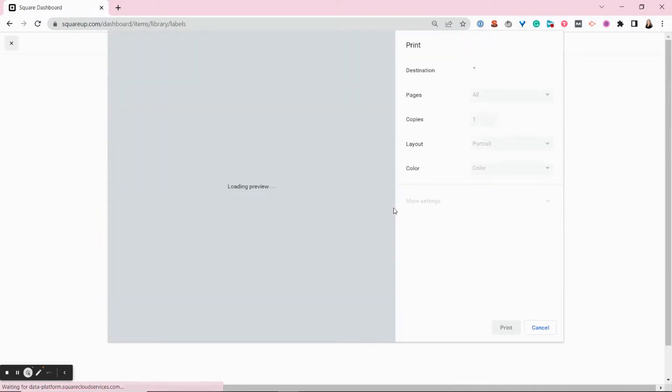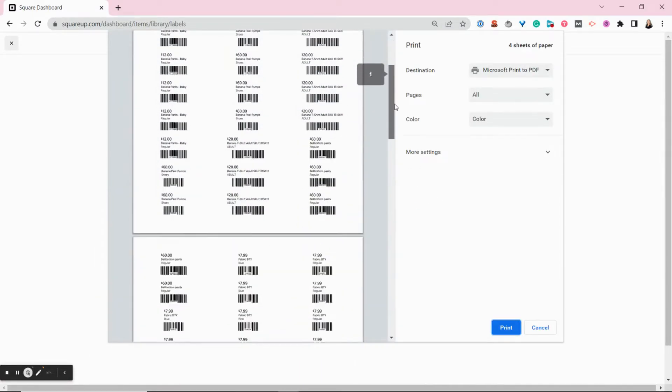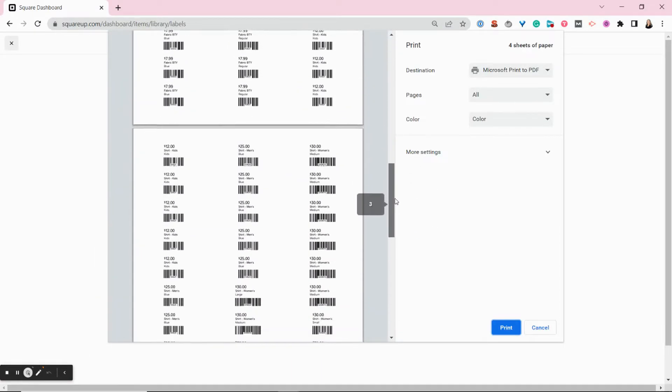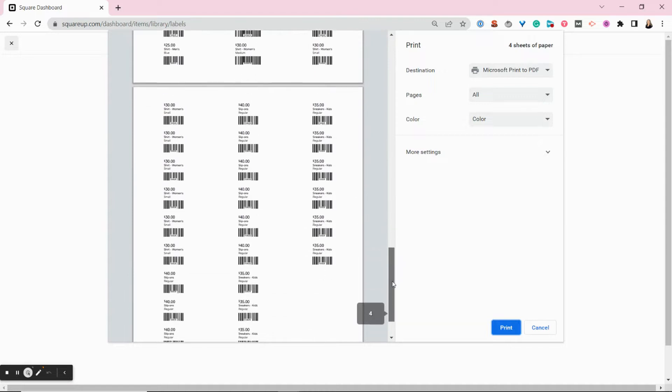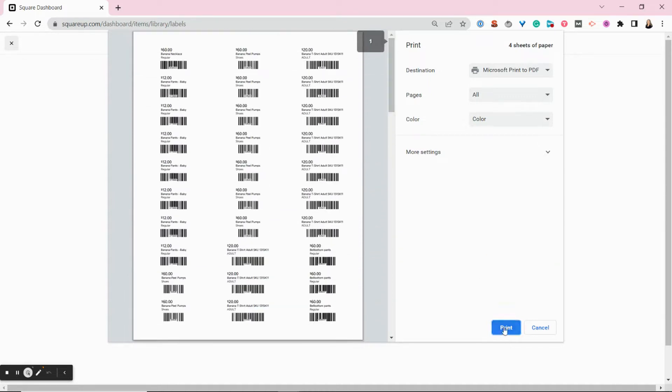You can print them, or you can just save them as a PDF if you need to send them somewhere else. And then just click print, and you're ready to go.